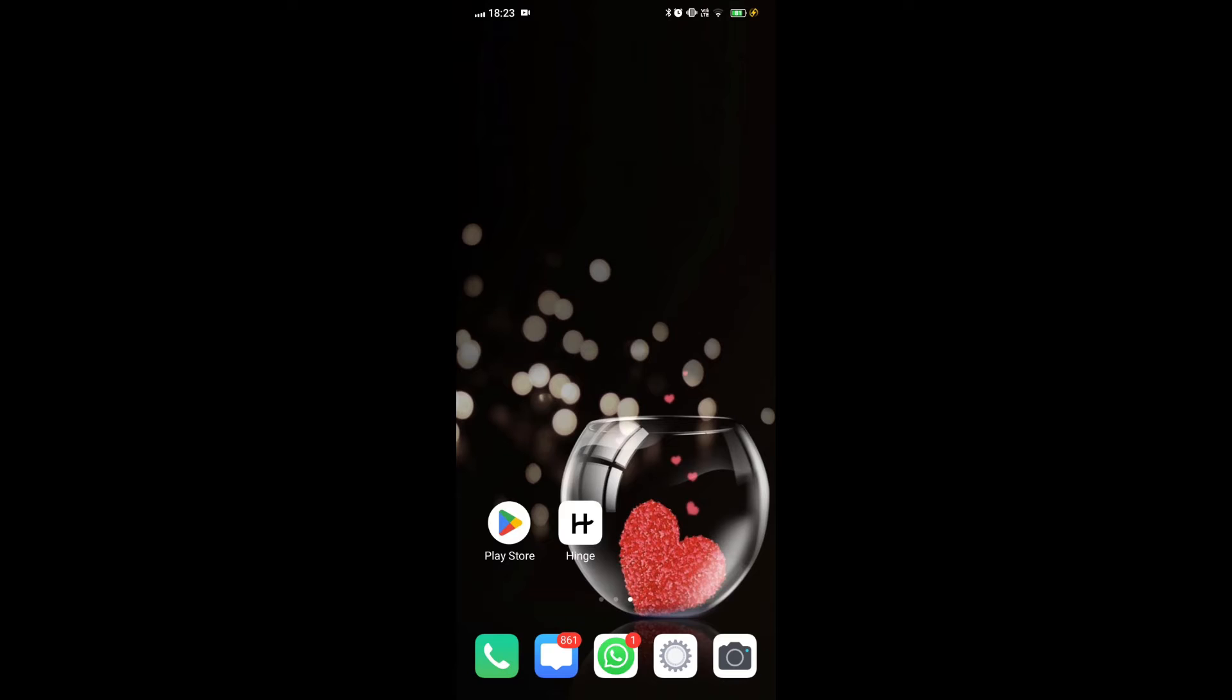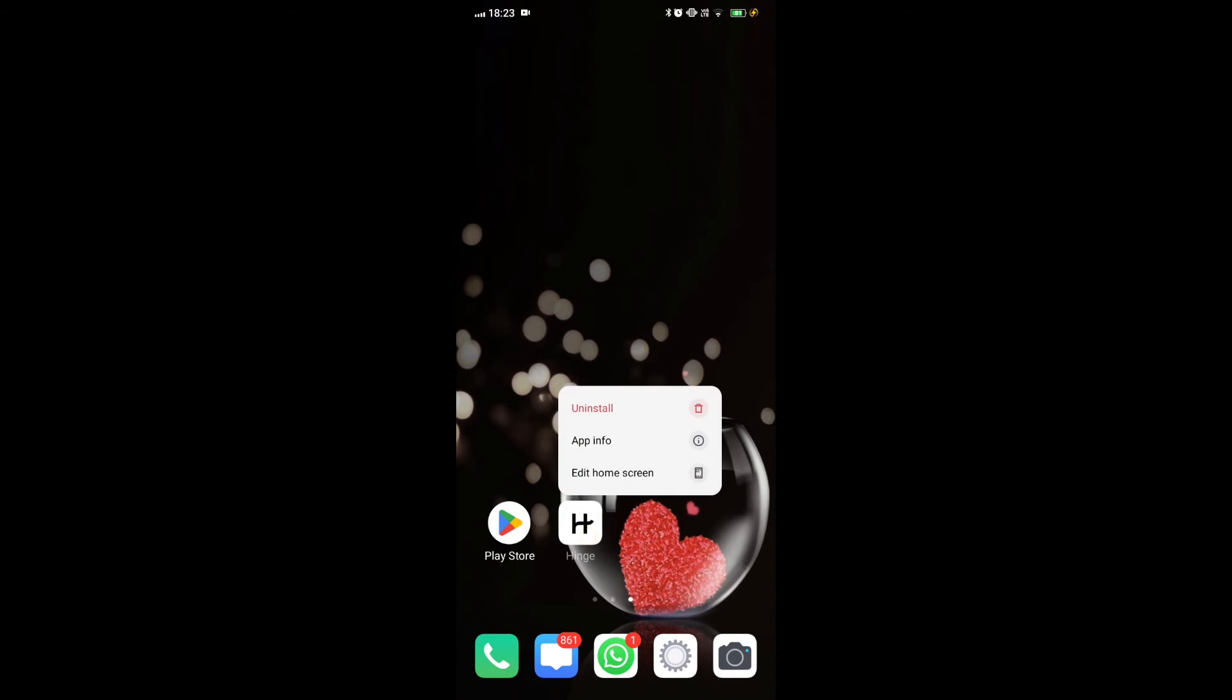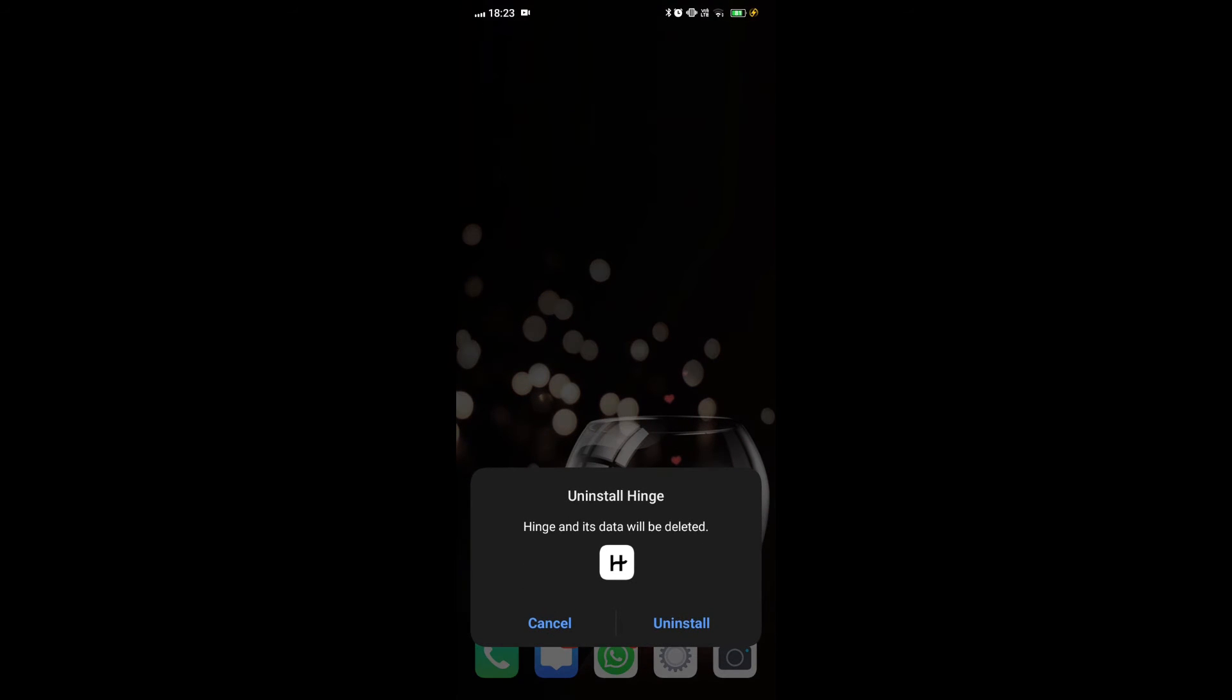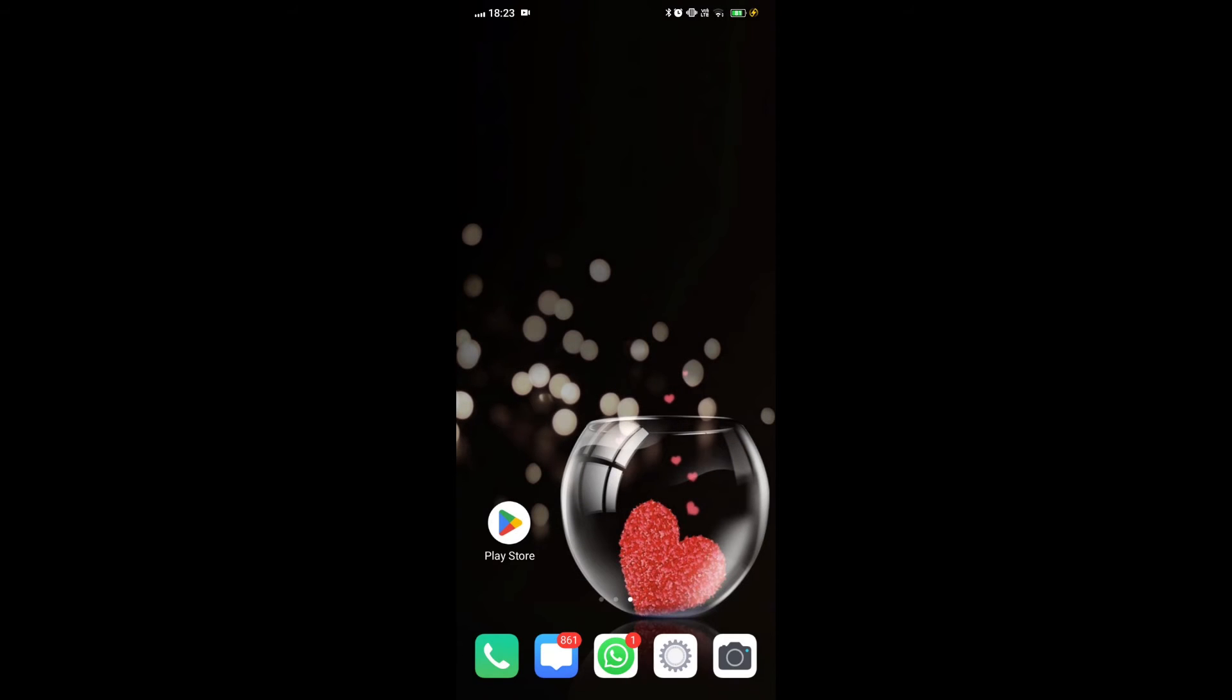Fix 5. Uninstall and reinstall hinge app. To uninstall the hinge app, tap and hold the hinge app icon. Select uninstall from the menu. Confirm the uninstallation. To delete hinge on iPhone, touch and hold the hinge app icon. Tap the X that appears and confirm deletion.